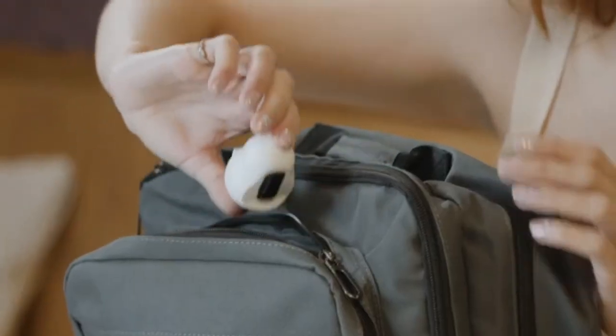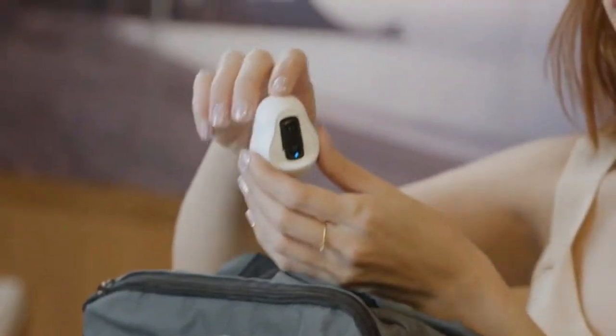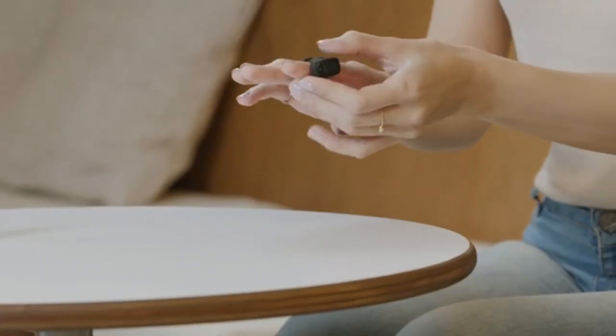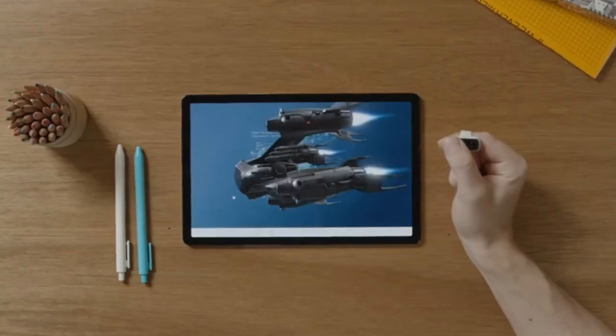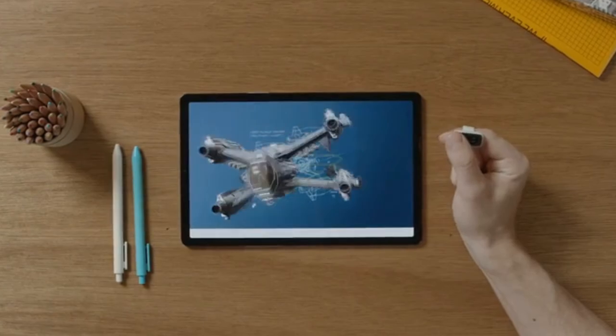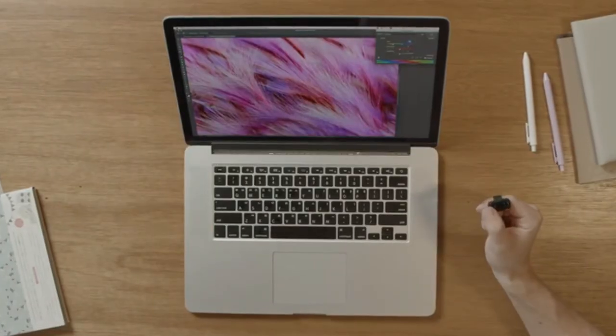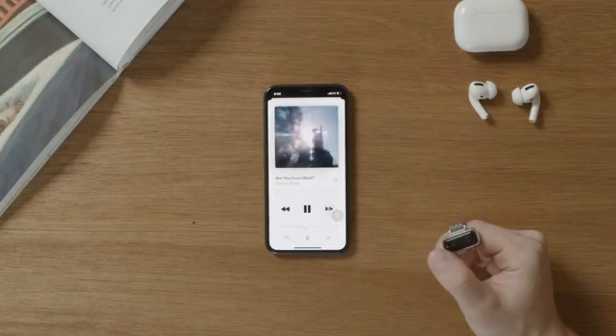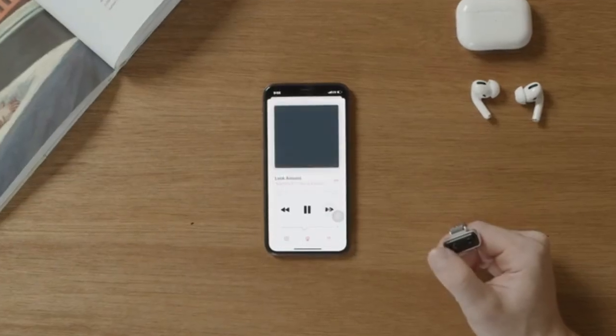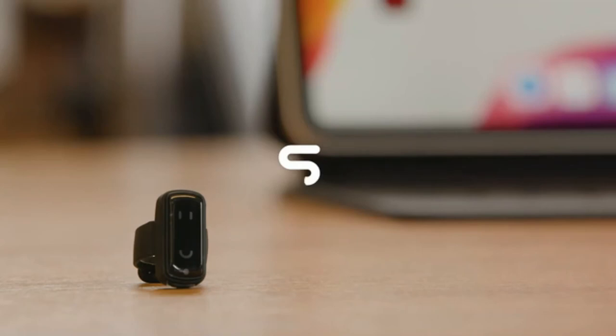Light, comfortable, easy to use finger mouse that helps you control any smart device. Snowl is an innovative controller perfect for the coming era of virtual reality.